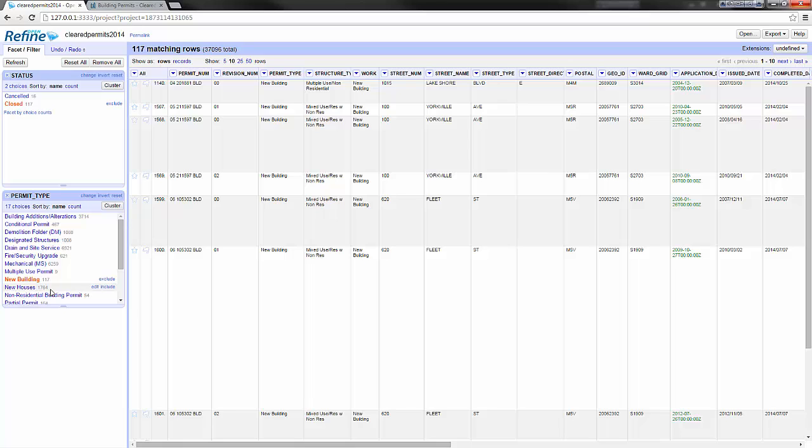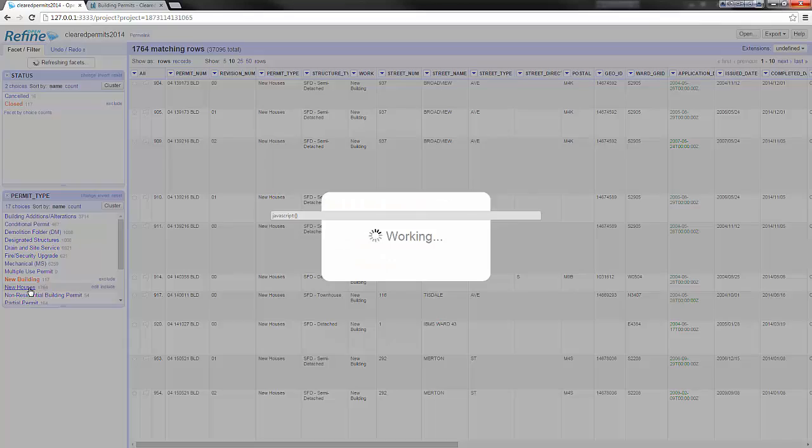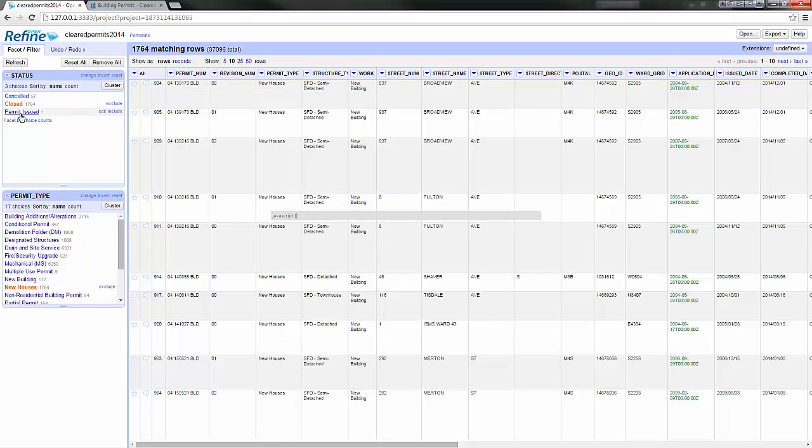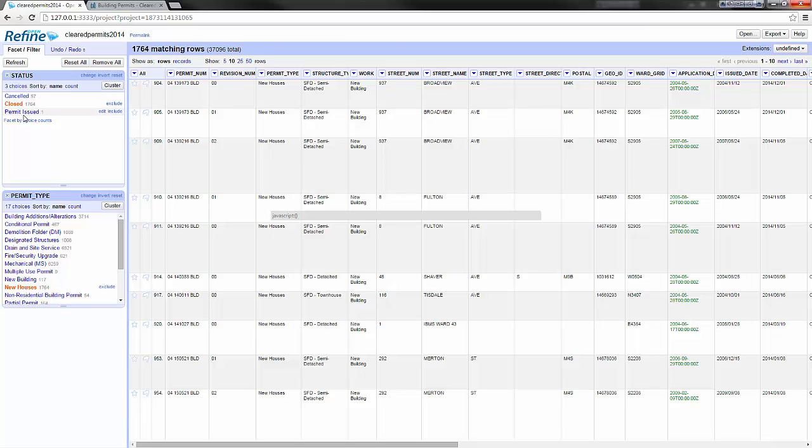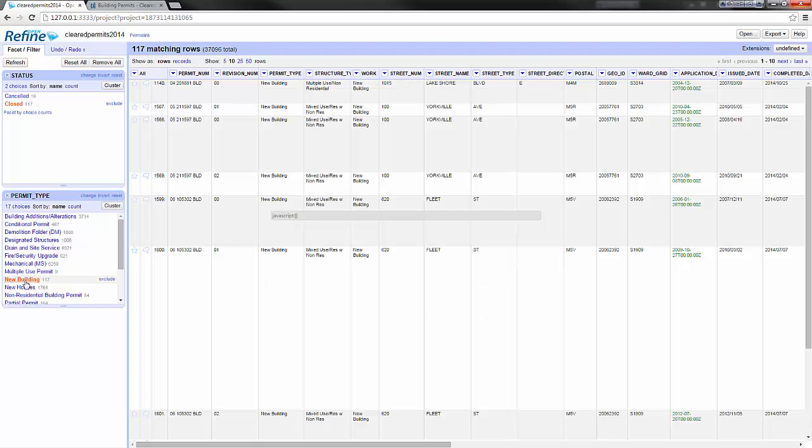Here you can see that facets refresh automatically depending on your selection. So if I select for example new houses, I see that the different statuses for new houses are canceled, closed, and permit issued. If I go back to new building, we only have closed and canceled.